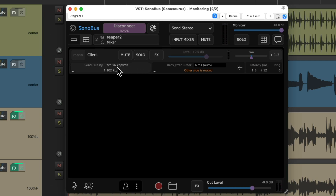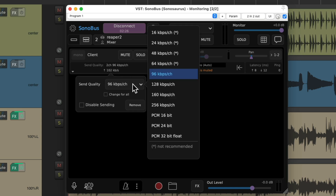We can also adjust the sound quality of what we send right over here. I tend to use PCM 16-bit for the best possible quality without using too much bandwidth.